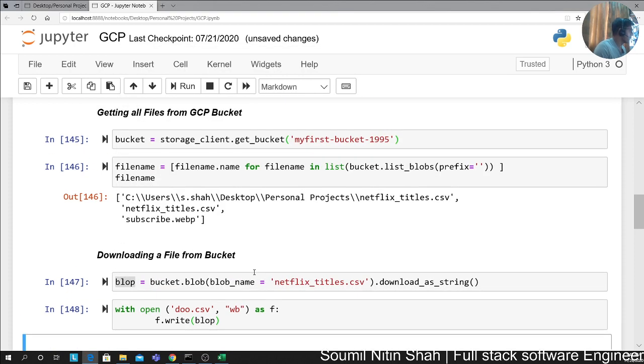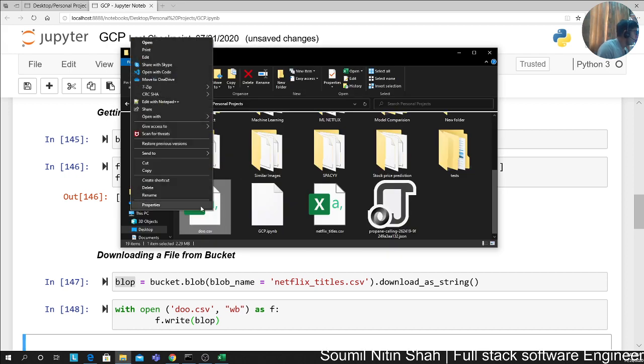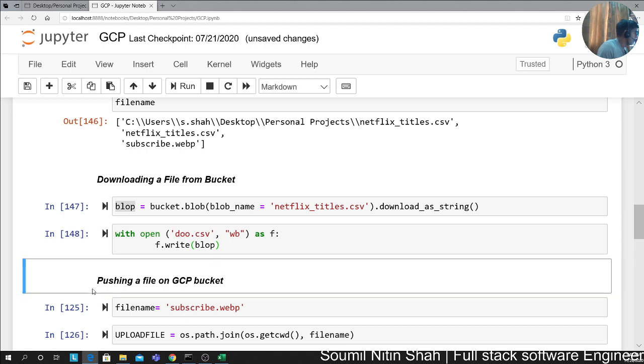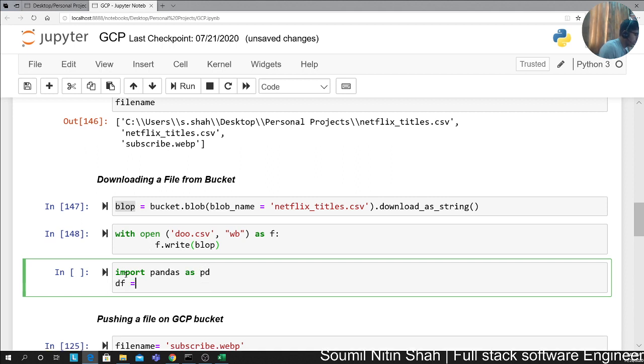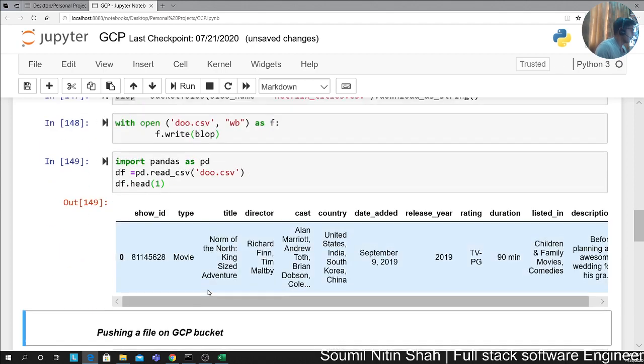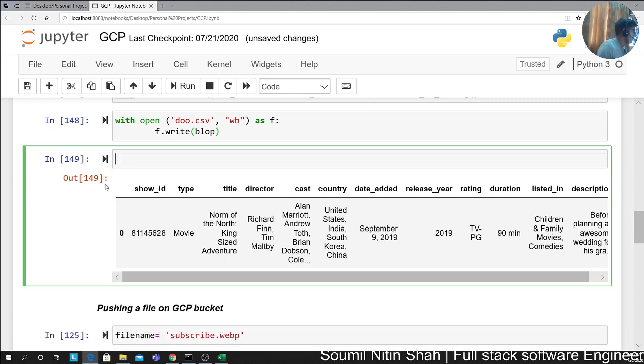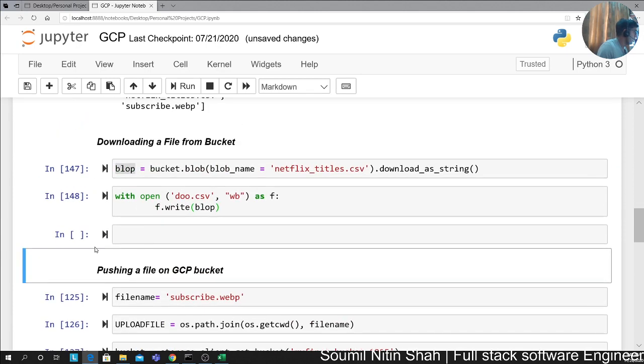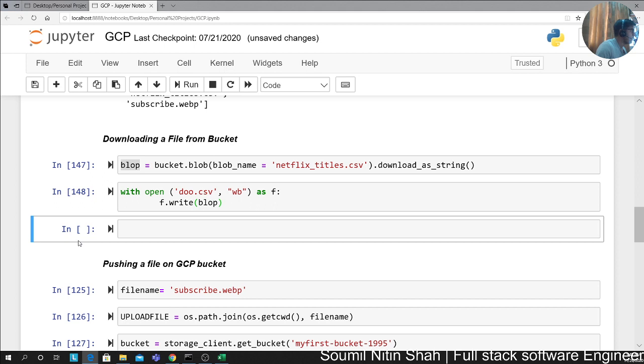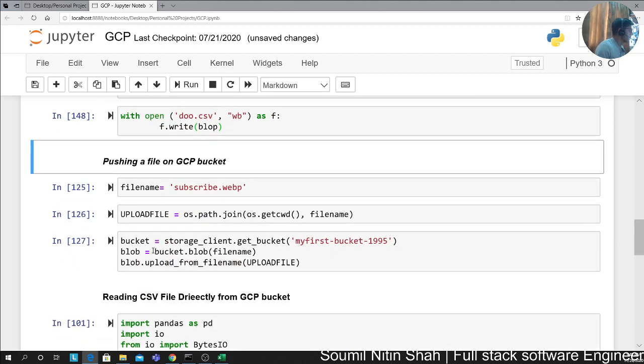If you want to see that file, of course I can show you if I have pandas. Import pandas as pd. df equals pd.read_csv. I'm going to say do.csv. Let's say df.head. Just want to show you that it works. You can see it was downloaded and everything works fine. With that being said, pretty good. Let me remove this cell. My computer is a little laggy for some reason. Now that's done.